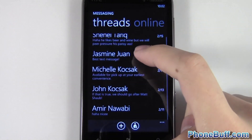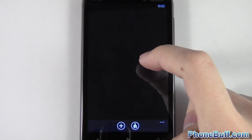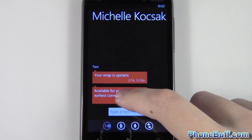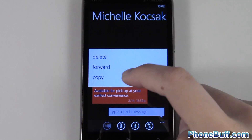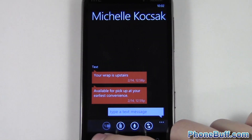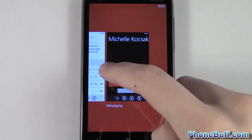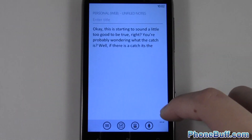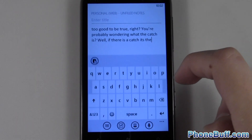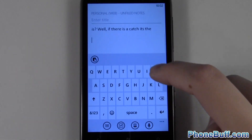Let's say you wanted to copy and paste a text message. I can click right over here, press and hold on a text message, hit copy, and then go back.